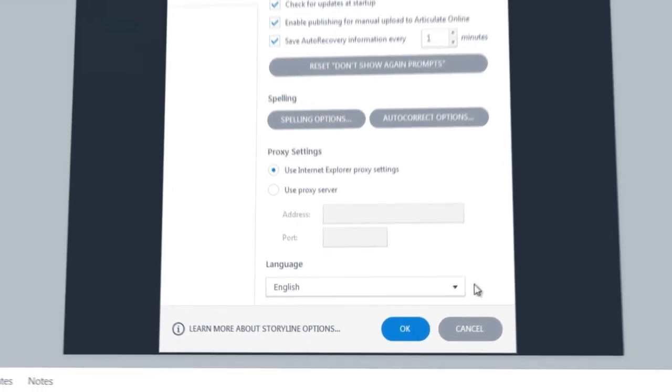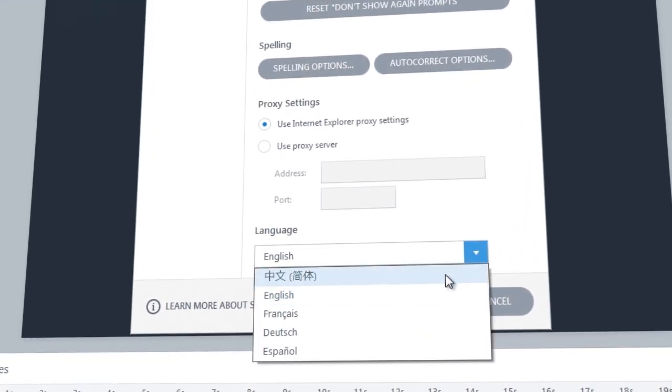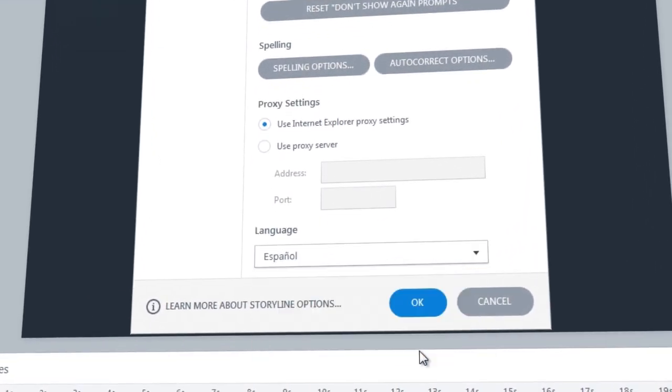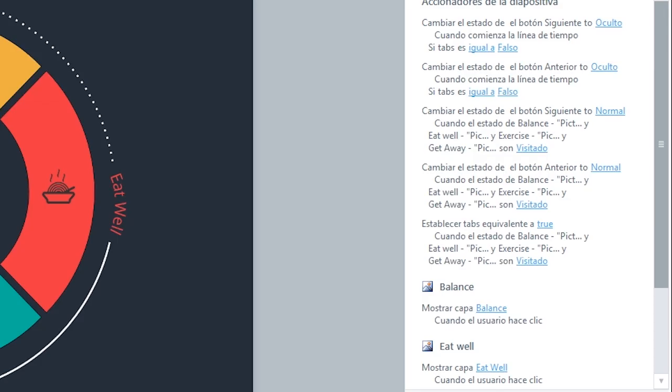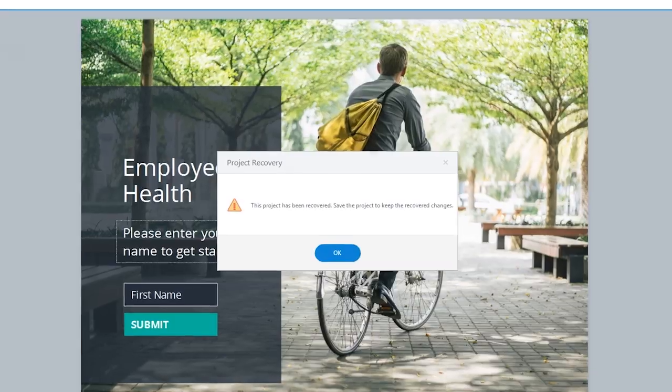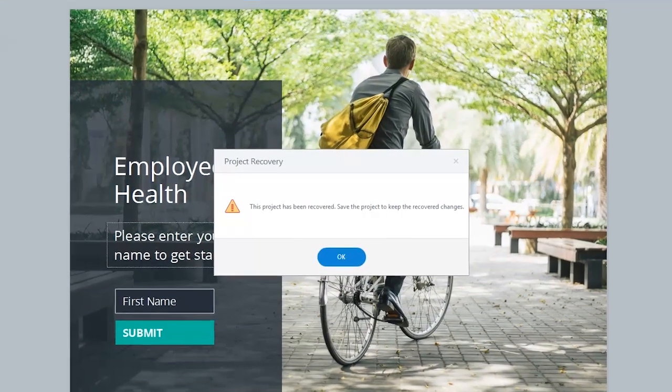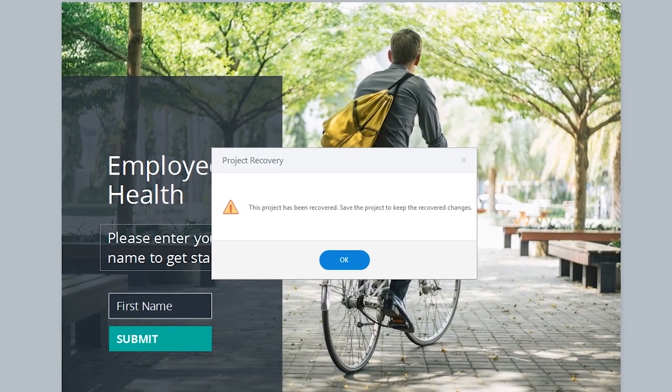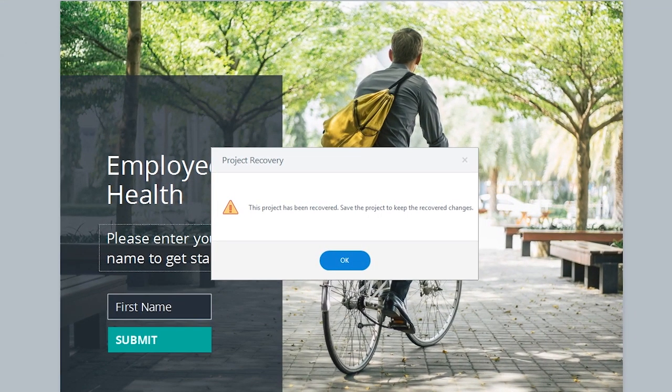Choose from a number of languages, including English, Chinese, French, German, and Spanish. And never lose a single slide with the new Auto Recovery feature.